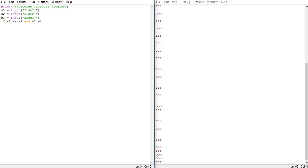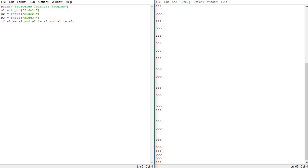So if side one and side two are equal and side two and side three are not equal, we don't want the other sides to be equal. Side one and two must be equal but side two and three cannot be equal and side one and three cannot be equal. So we just change it to side one and then not equal to side three. That's all you have to do and then you want to print isosceles.